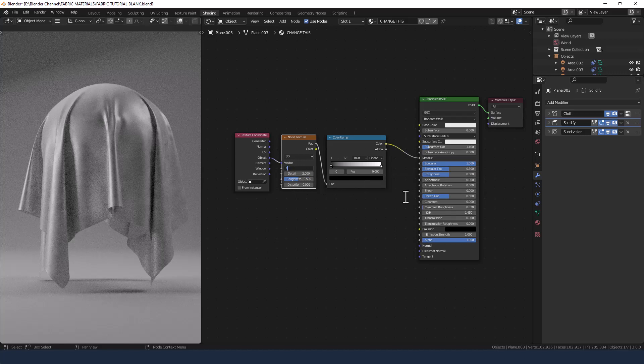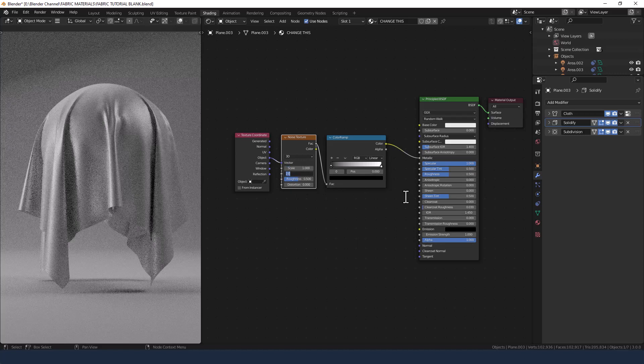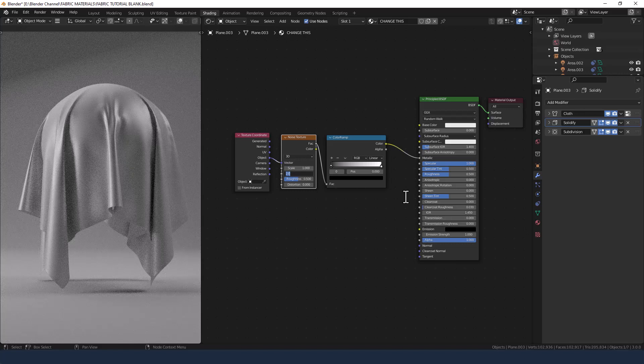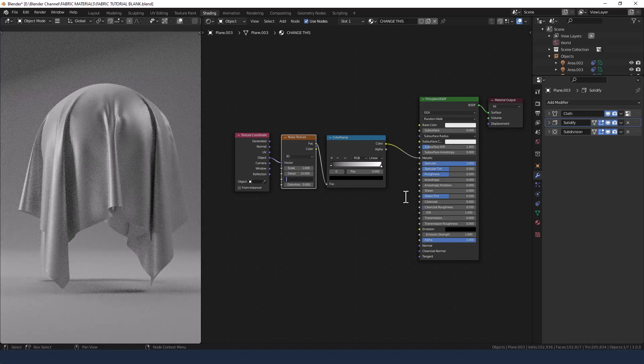So that's scale of 1, detail of 15 and a roughness of 0.65.